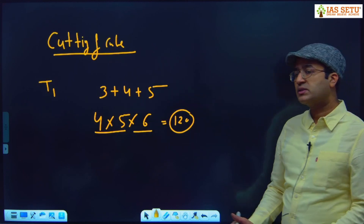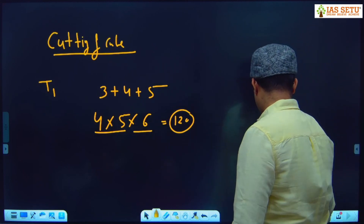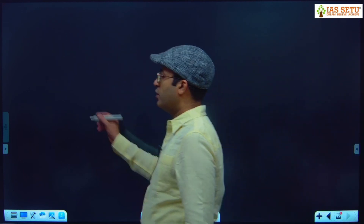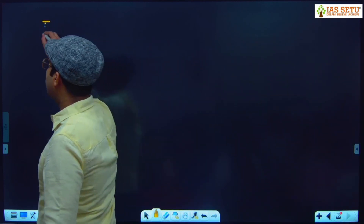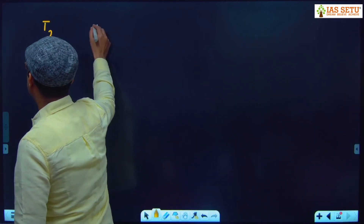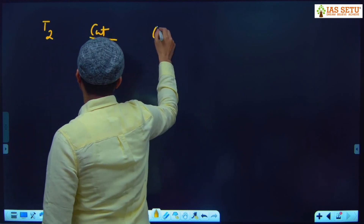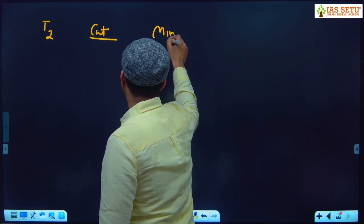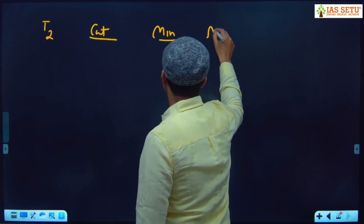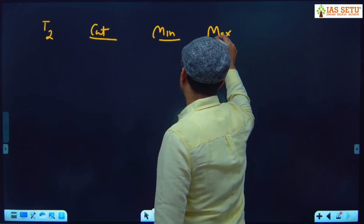Next is Type 2 question for cutting of cube, where the examiner gives you the total number of cuts and asks you for the minimum and maximum number of pieces.